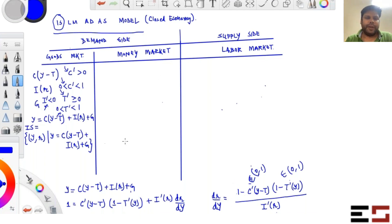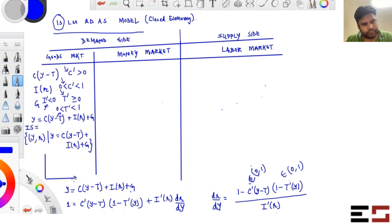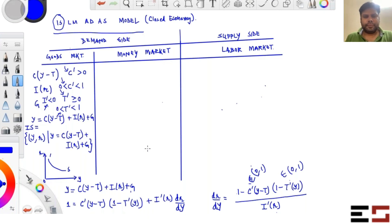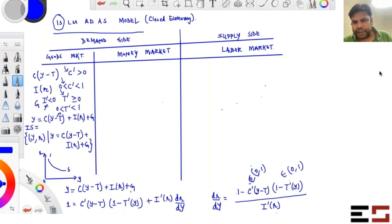So if you plot the IS curve, it is downward sloping. This gives you the set of all income–interest rate combinations such that the goods market is in equilibrium.